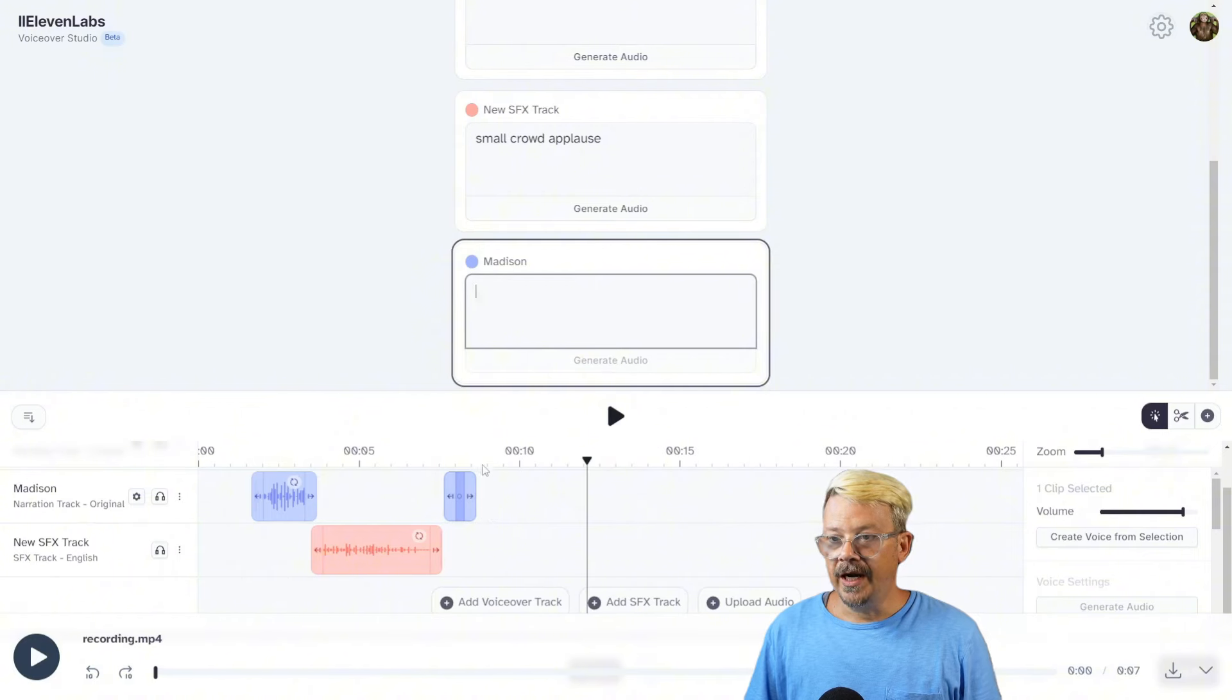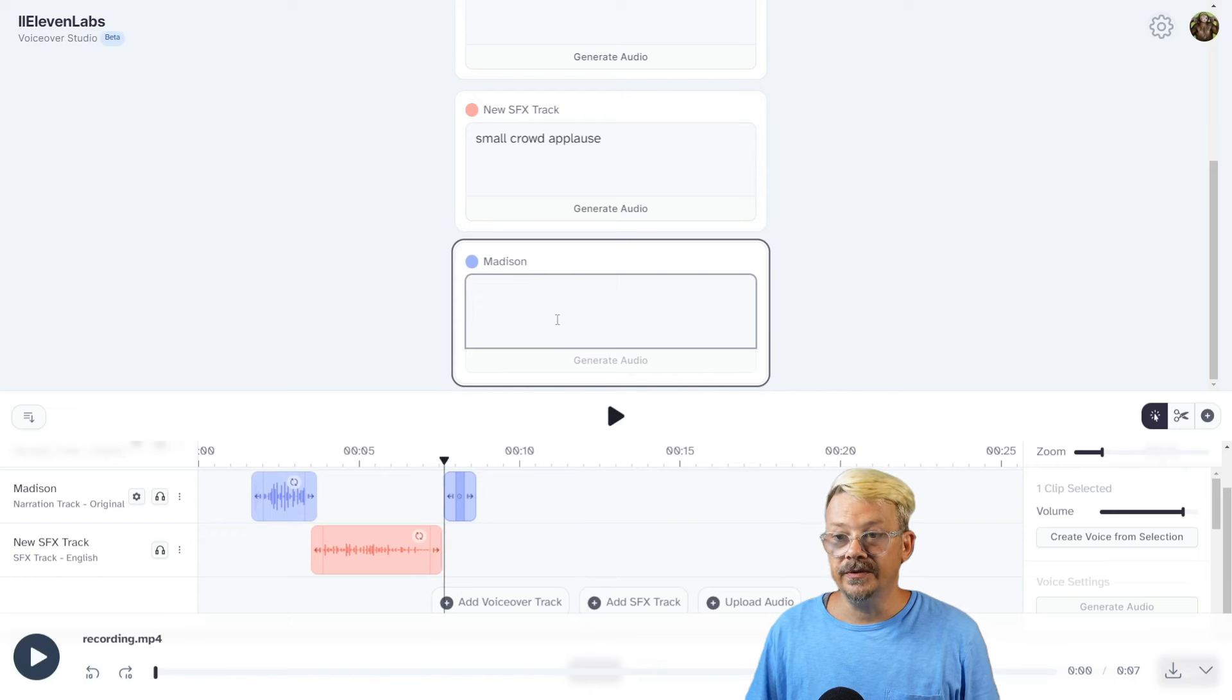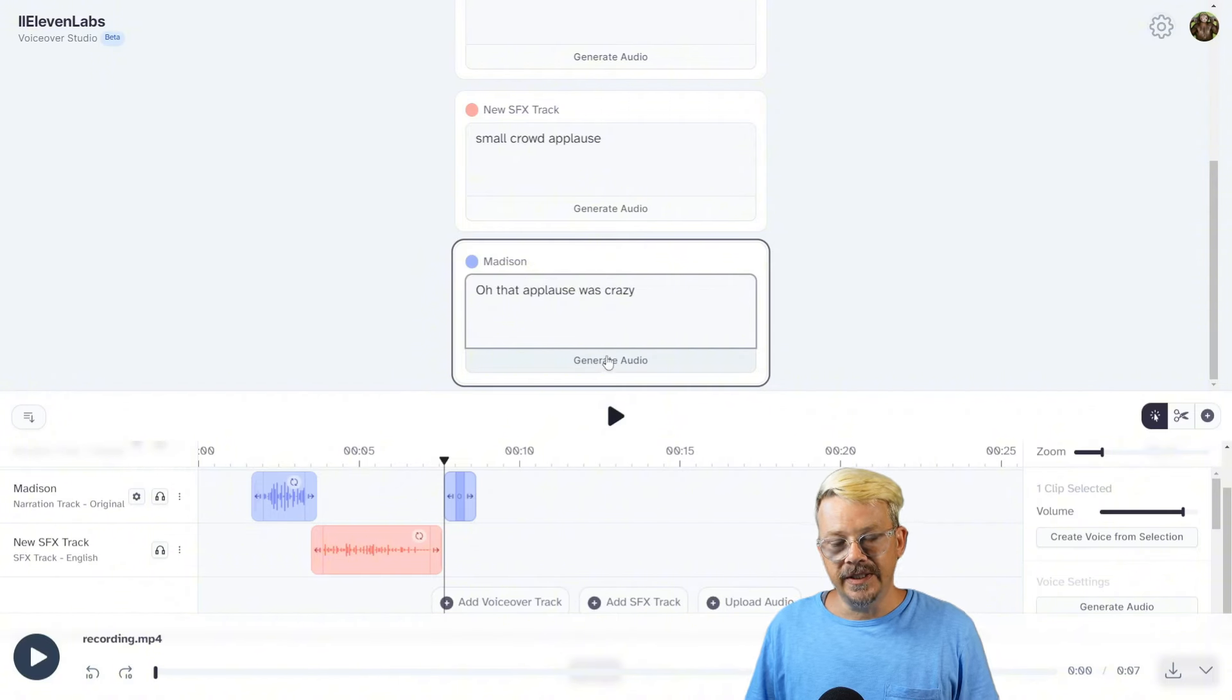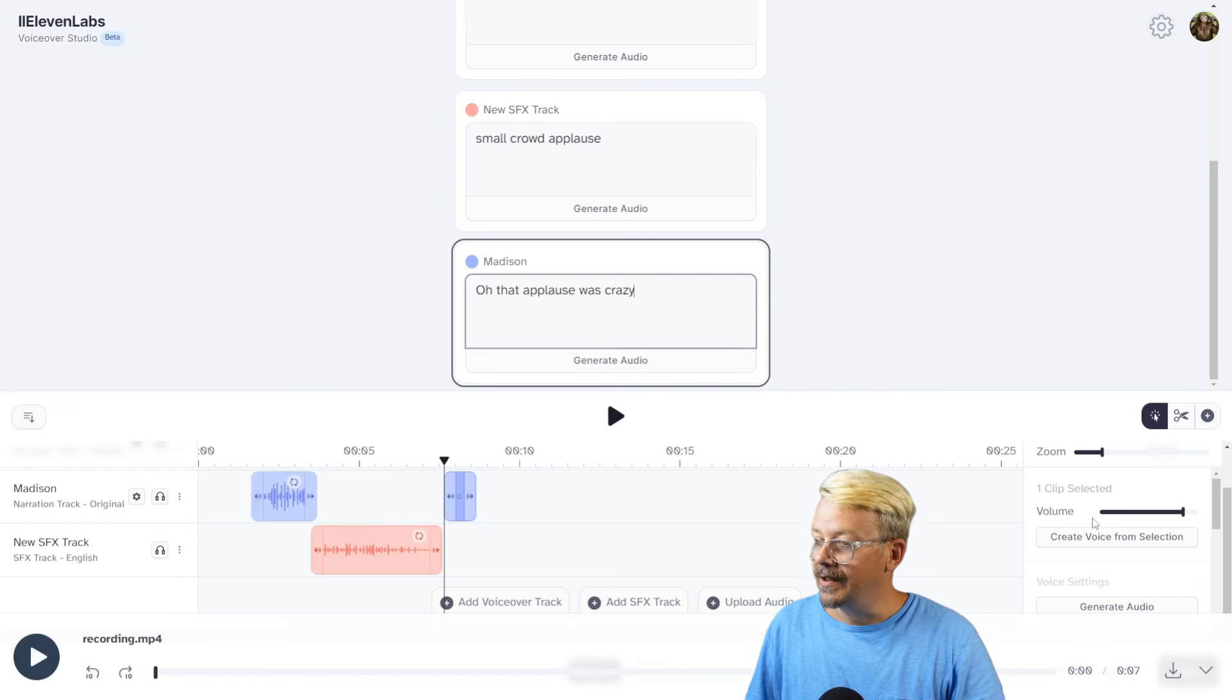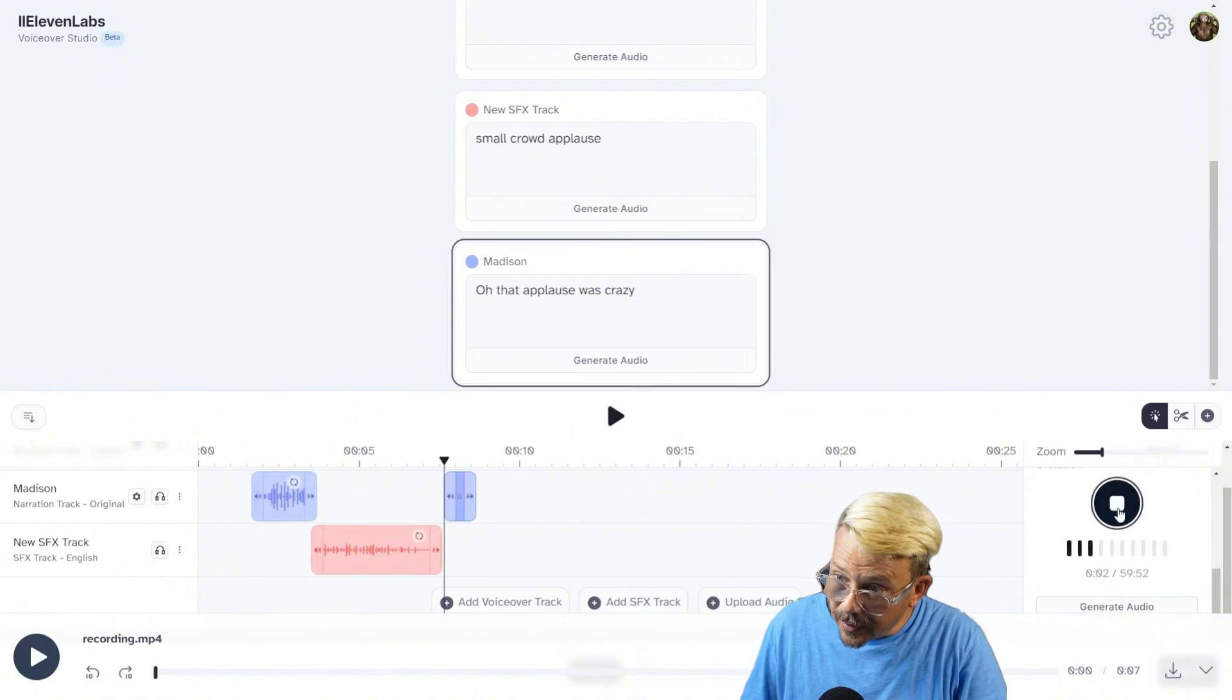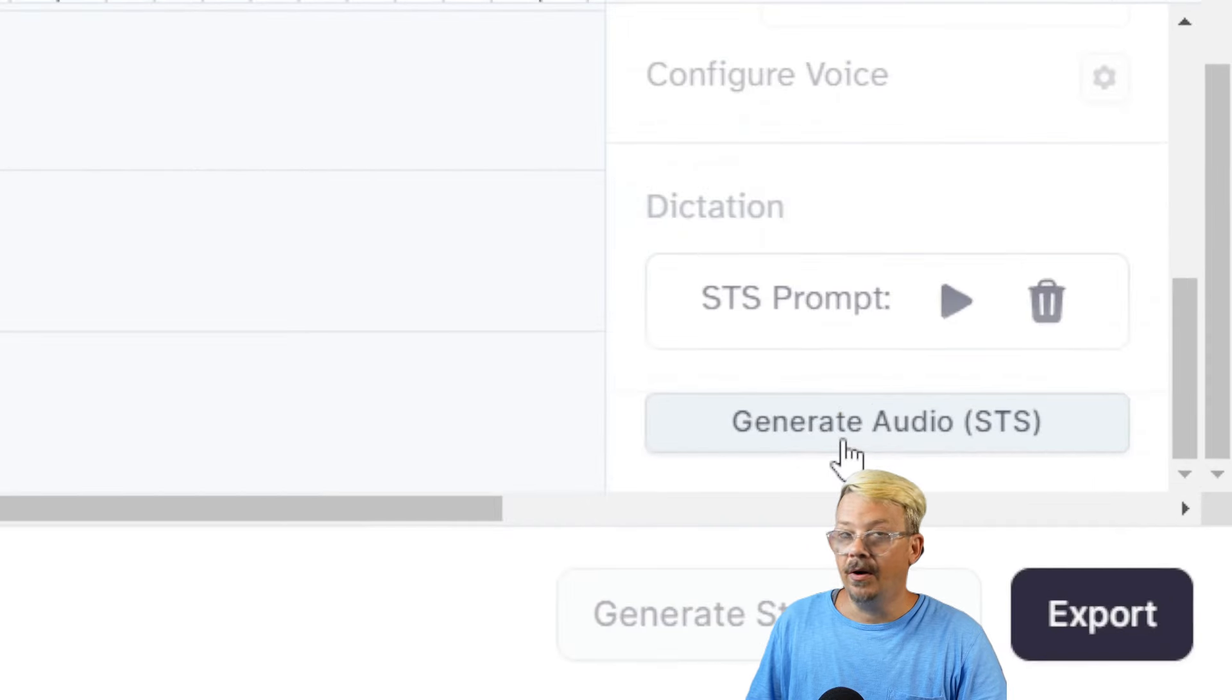To generate speech-to-speech, go ahead and drop a clip on the track of the speaker you want it to sound like when it's done. Now, oddly enough, you have to type the text in the speaker card. You can't just record and then have it turn out. You have to type in the text up here. So I said, 'Oh, that applause was crazy,' and then I'm not going to generate audio here. If I did, it would follow our track settings. Instead, I'm going to come over on the right-hand menu down at the bottom, and I'm going to scroll down to where it says Dictation. I'm going to click this microphone button. 'Oh, that applause was c-c-c-crazy.'